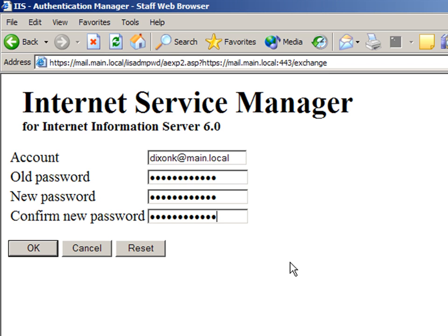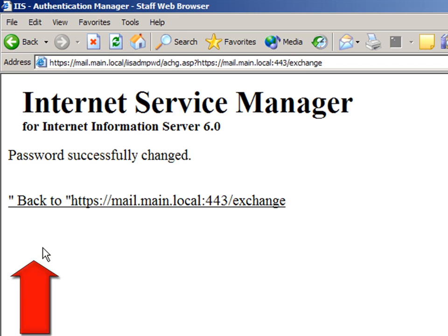When you are finished filling out your text boxes, click on OK. You should receive a message that your password has successfully changed.